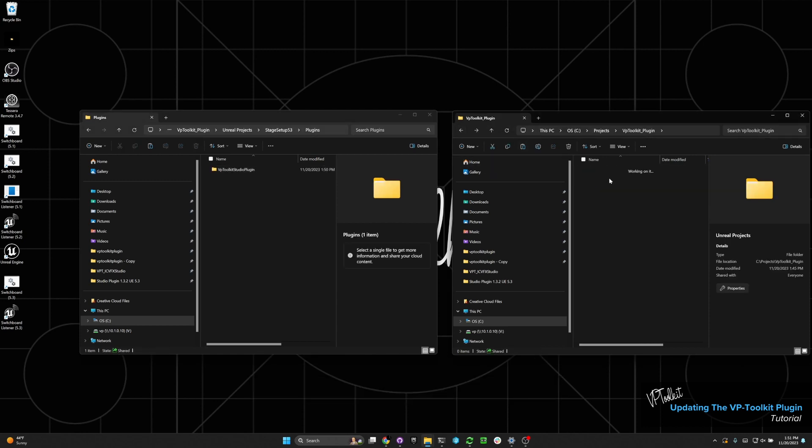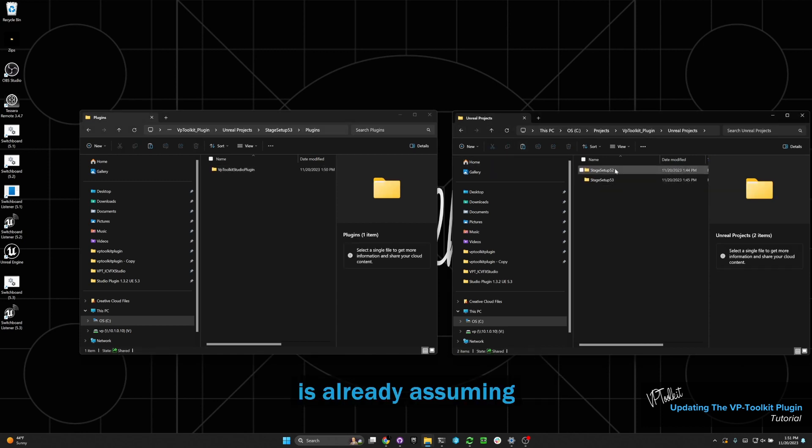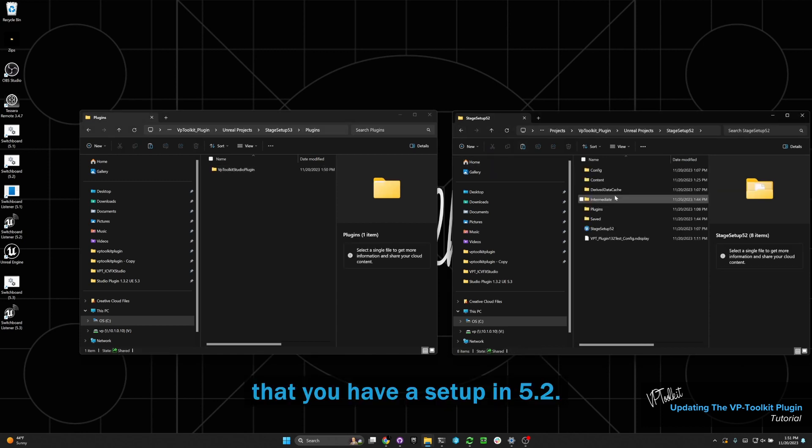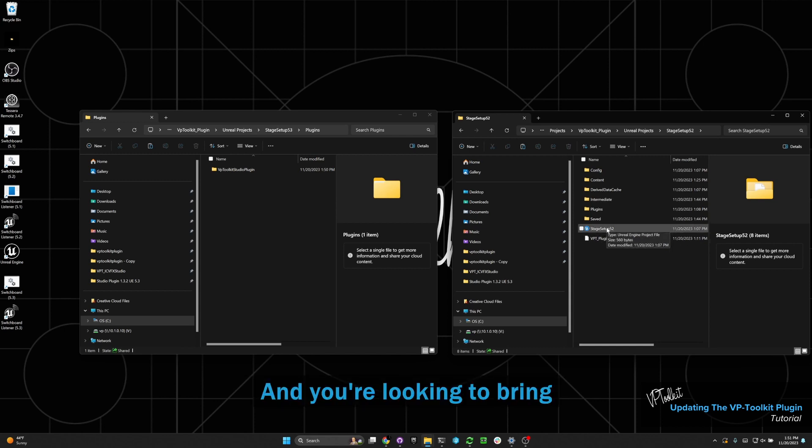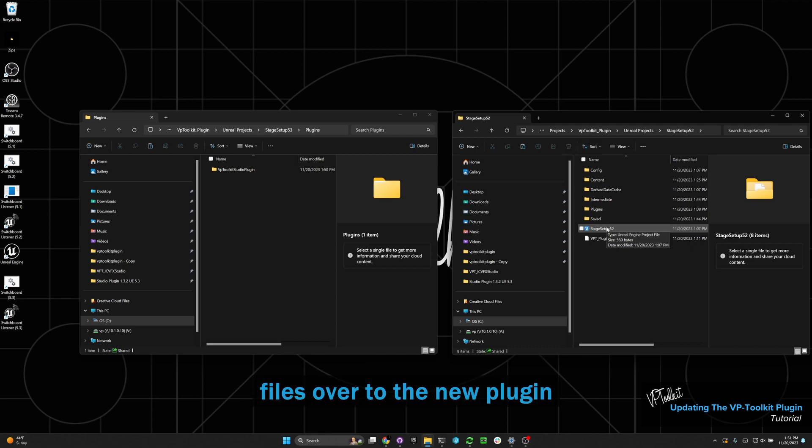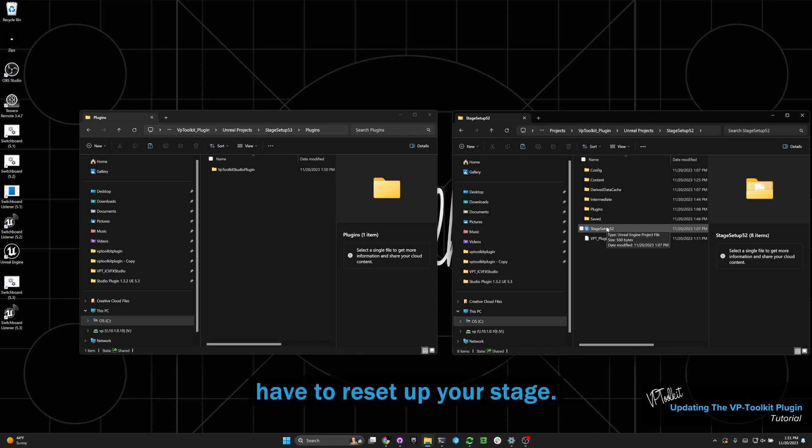Now this video is already assuming that you have a setup in 5.2 and you're looking to bring your stage configuration and project files over to the new plugin so that you don't have to reset up your stage.